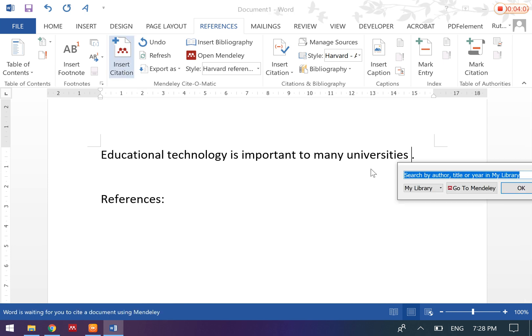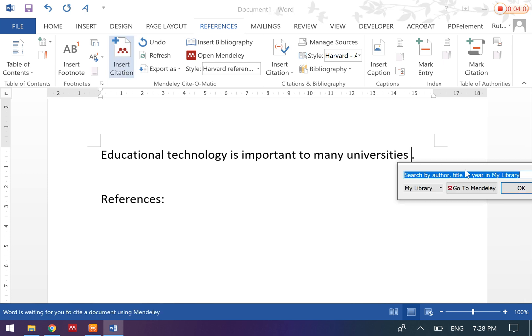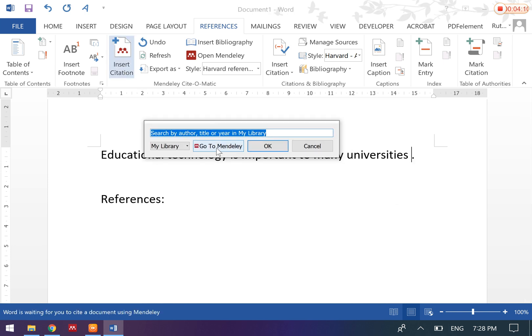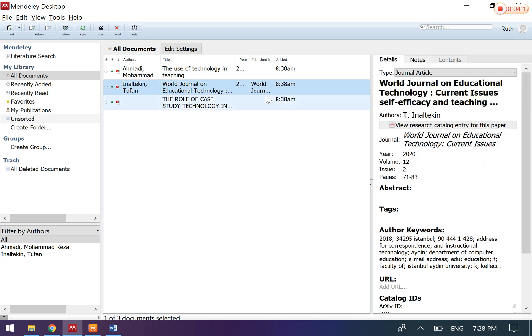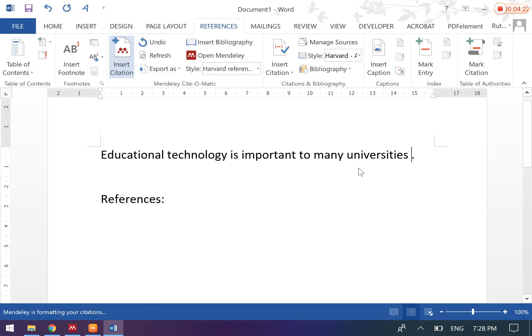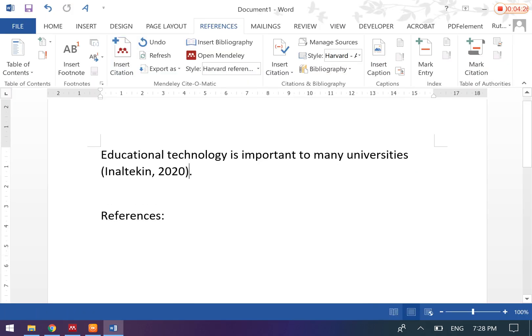So for example, if you want to insert a citation, you will be able to see a pop-up, and then go to Mendeley, or you can actually drag from Mendeley to Microsoft Word. So let's say if I want to insert this, then click on Cite. Then you'll be able to see this article has been cited in this write-up.